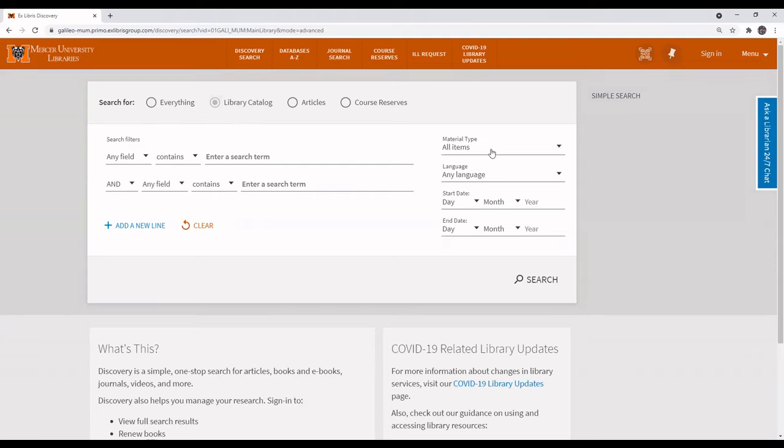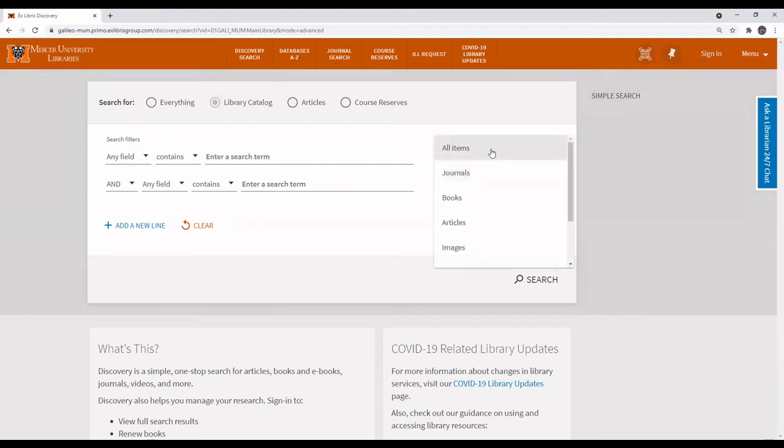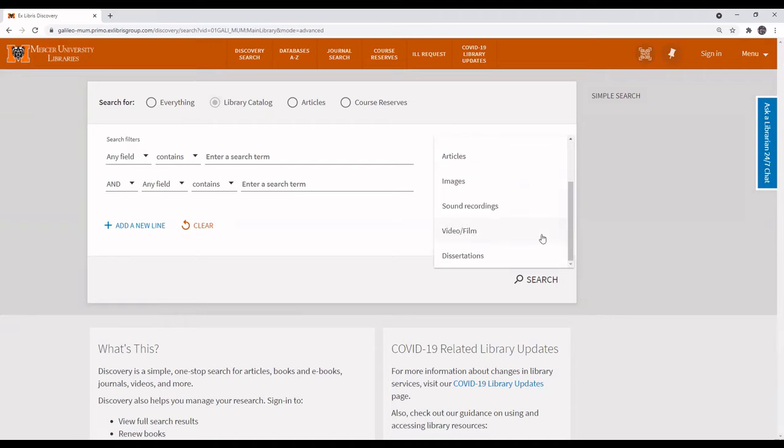Under material type, select the drop down menu and scroll down to select video film.